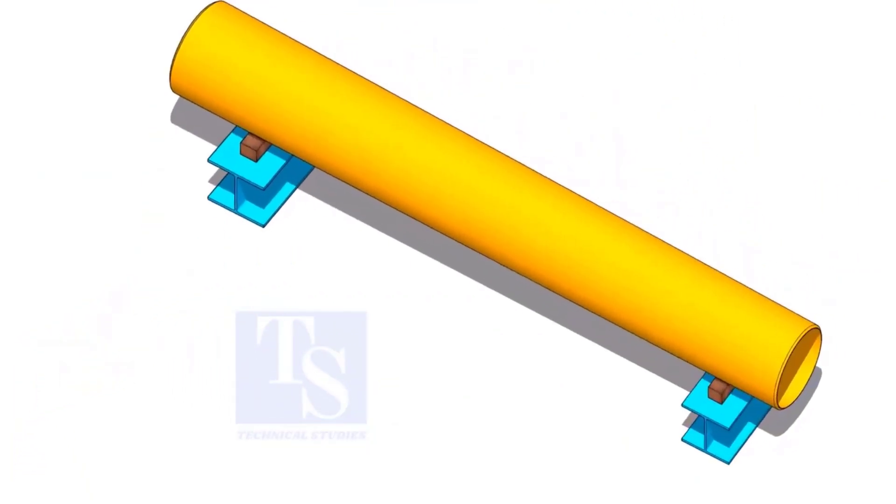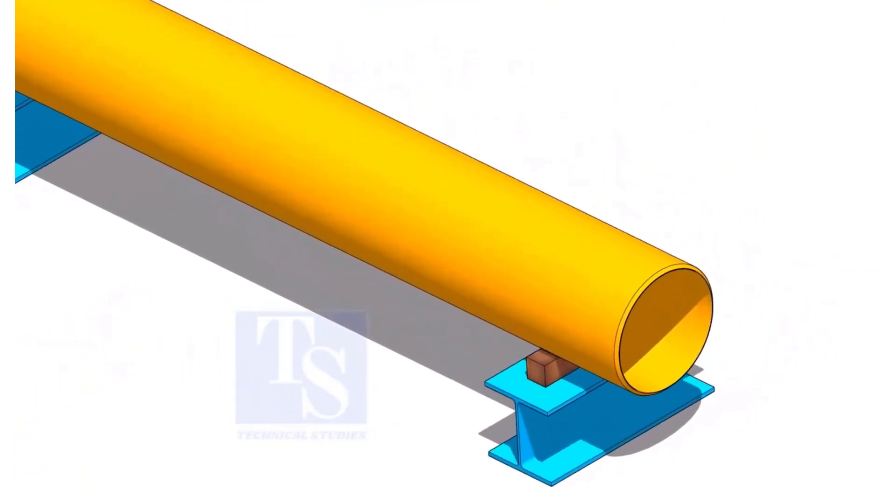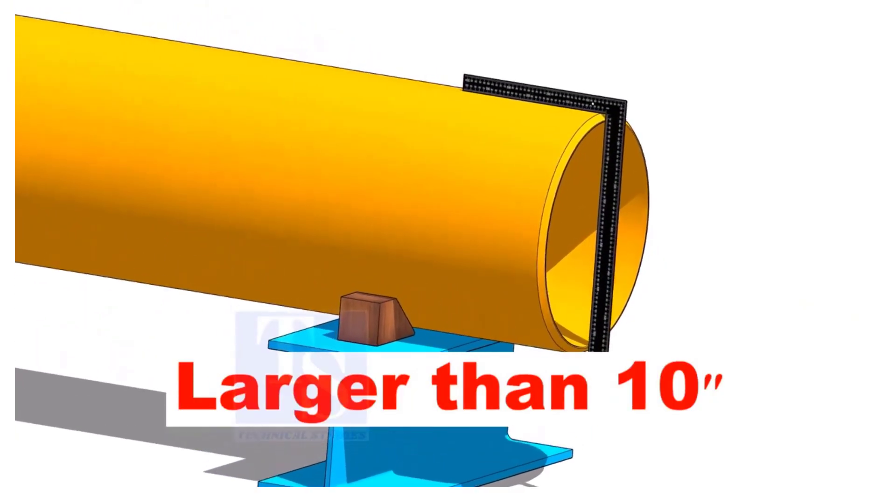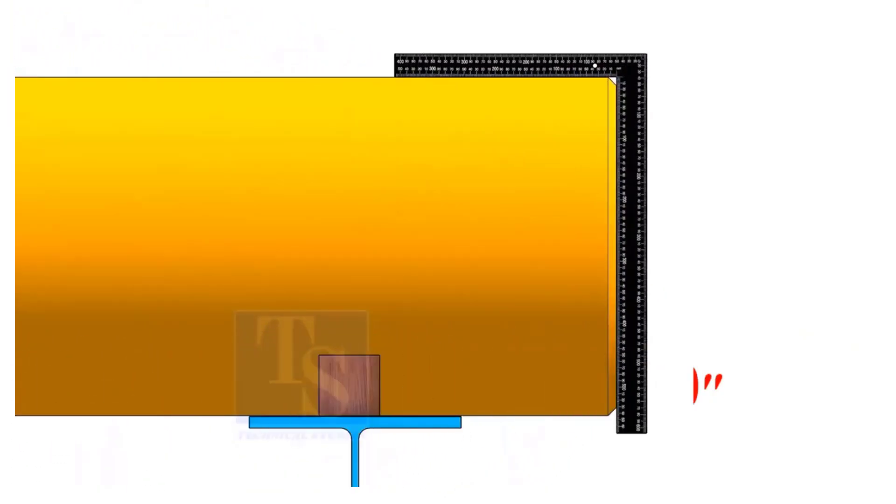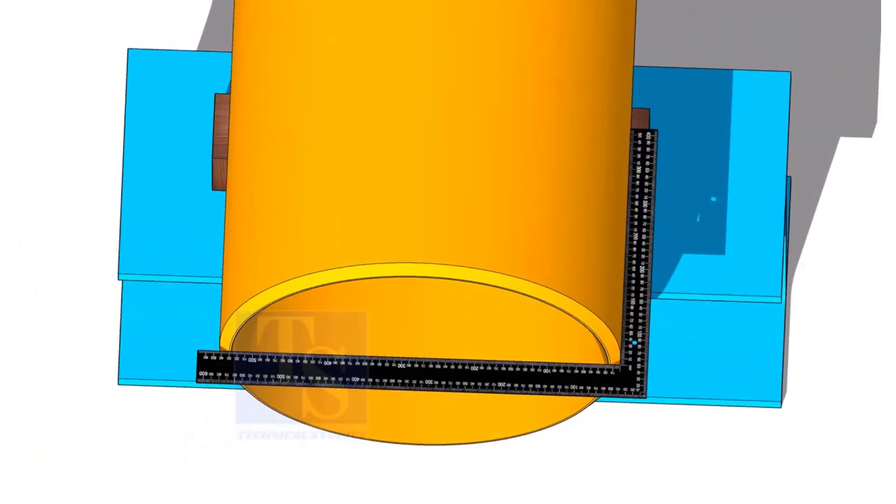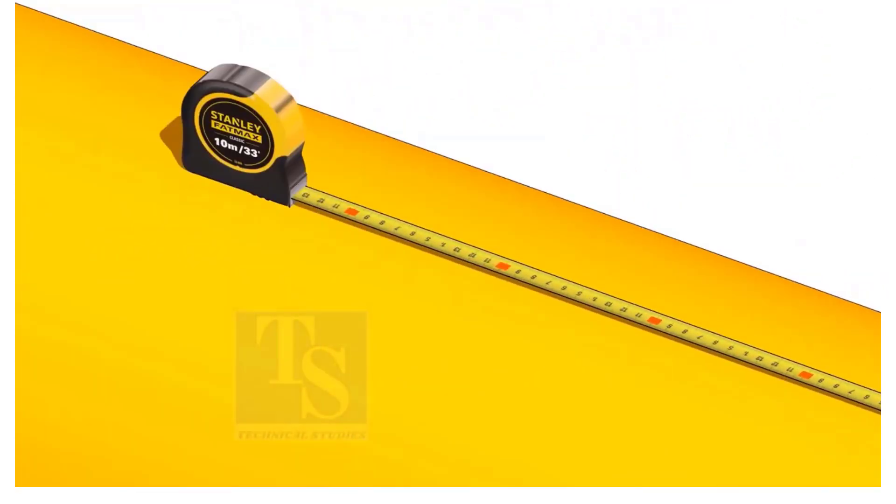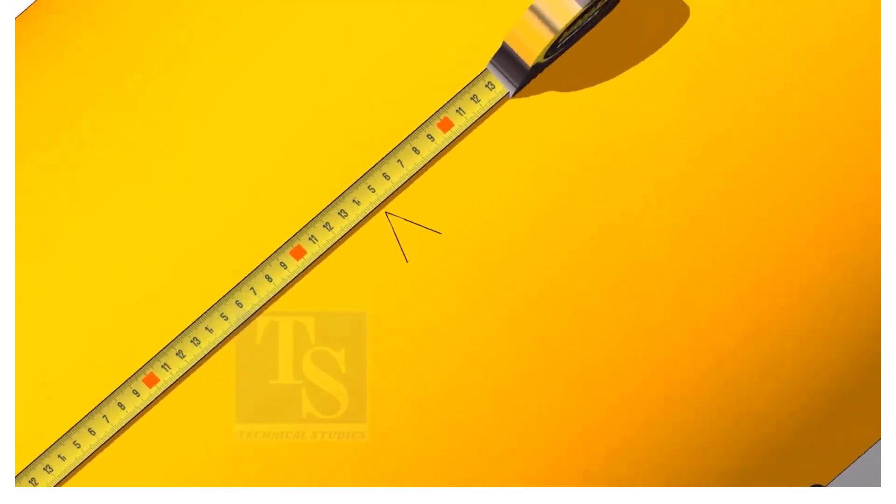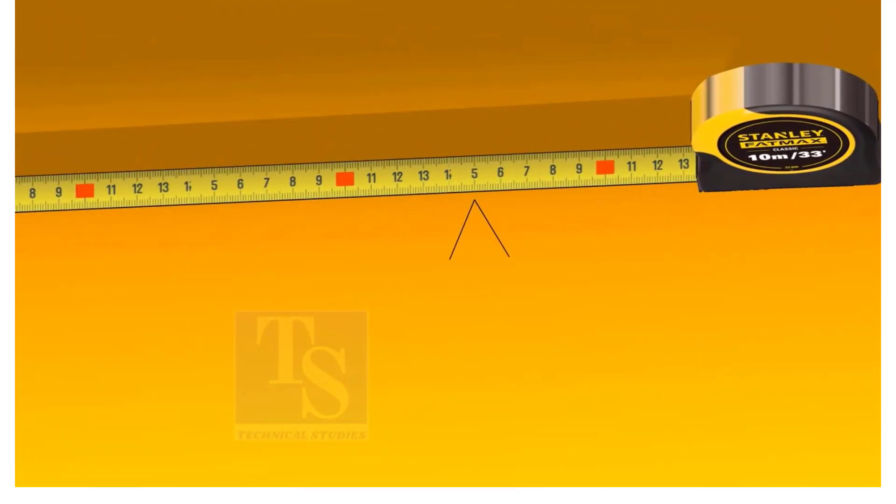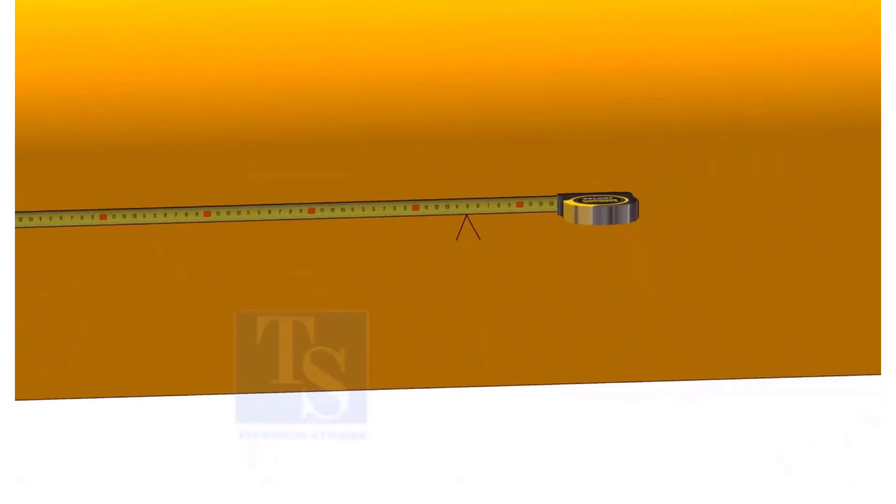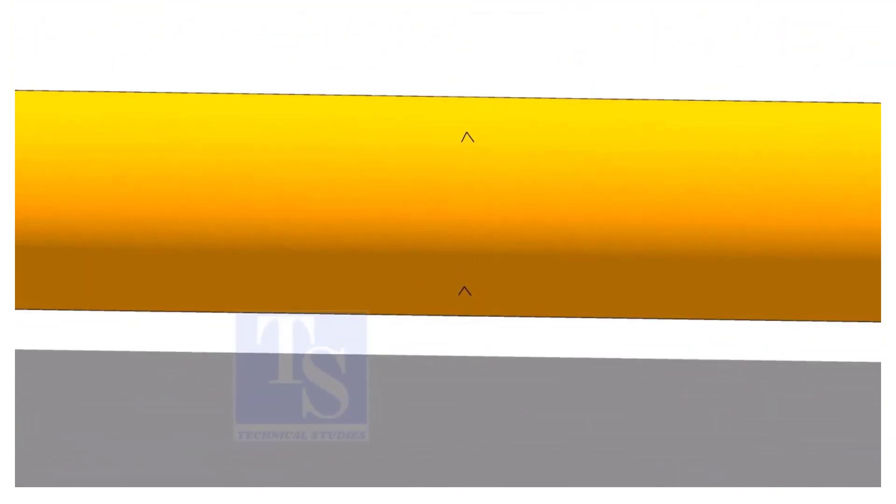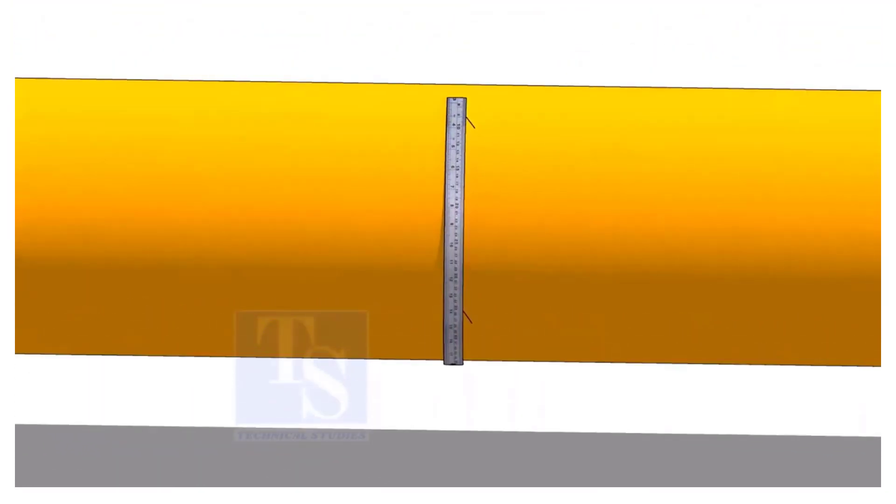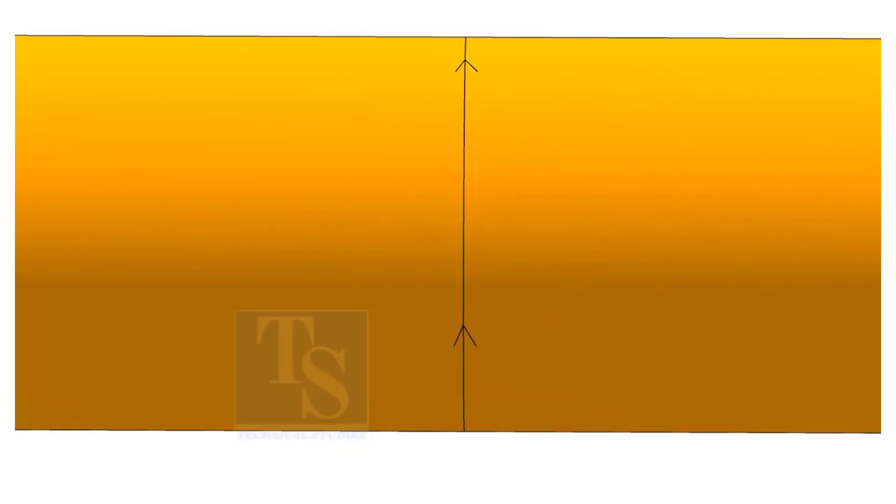For pipes larger than 10 inches, again, check the squareness of the pipe end before marking. Mark the required length at several locations around the pipe, as shown. Finally, connect the marks using a bend scale or straight edge.